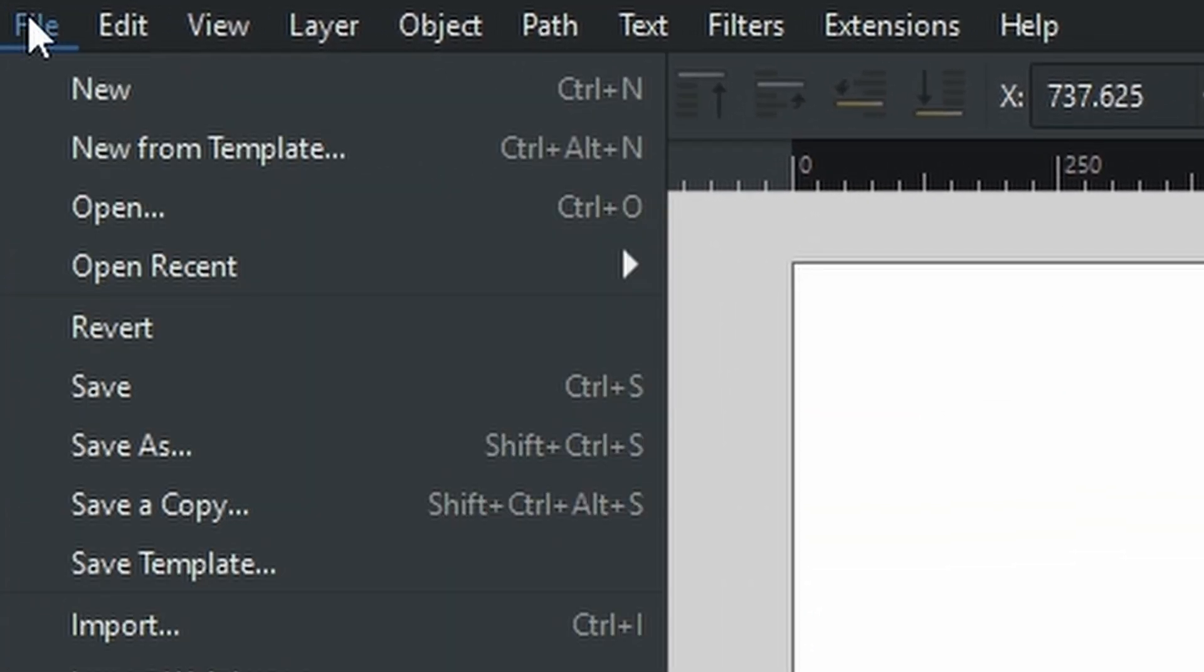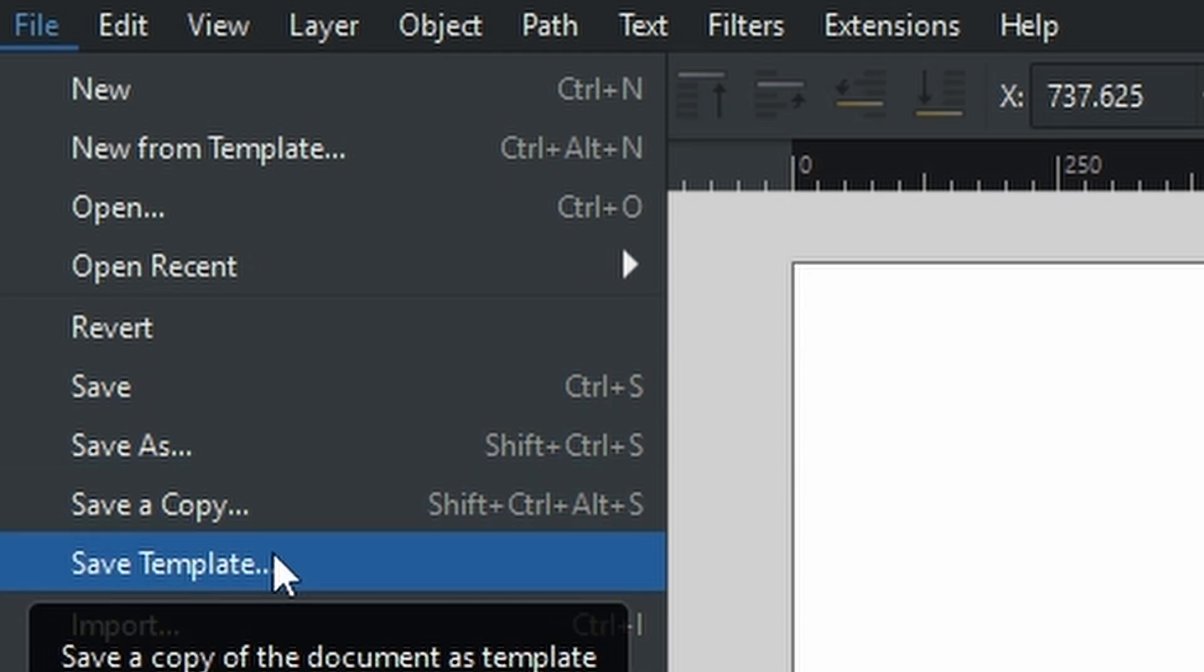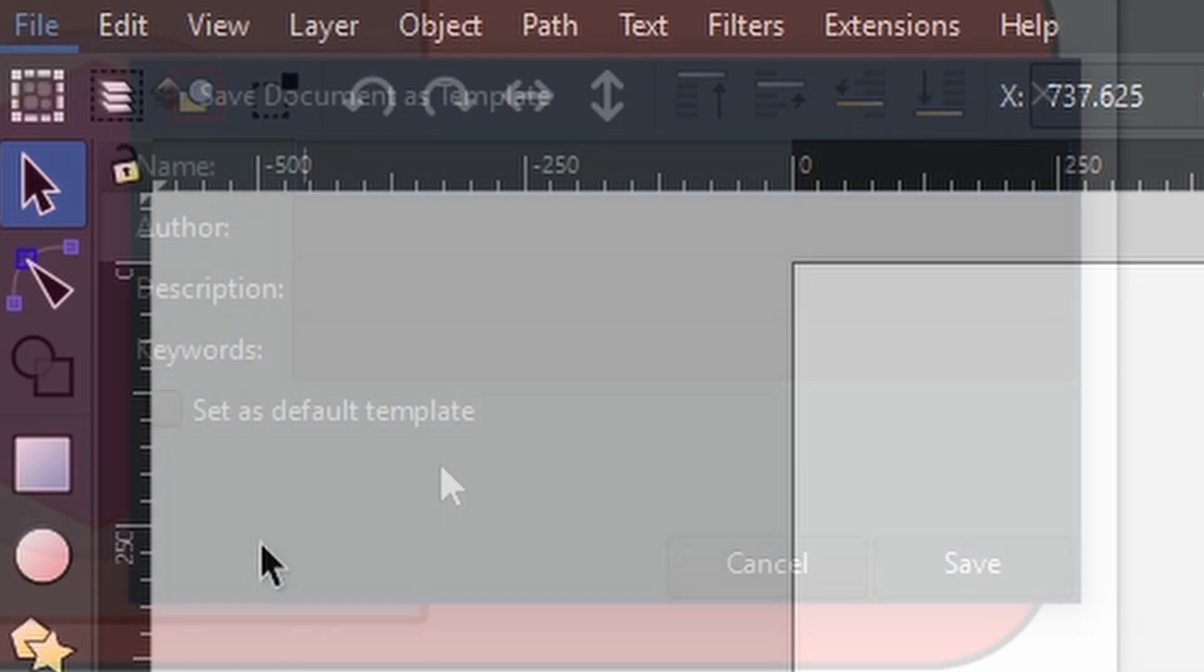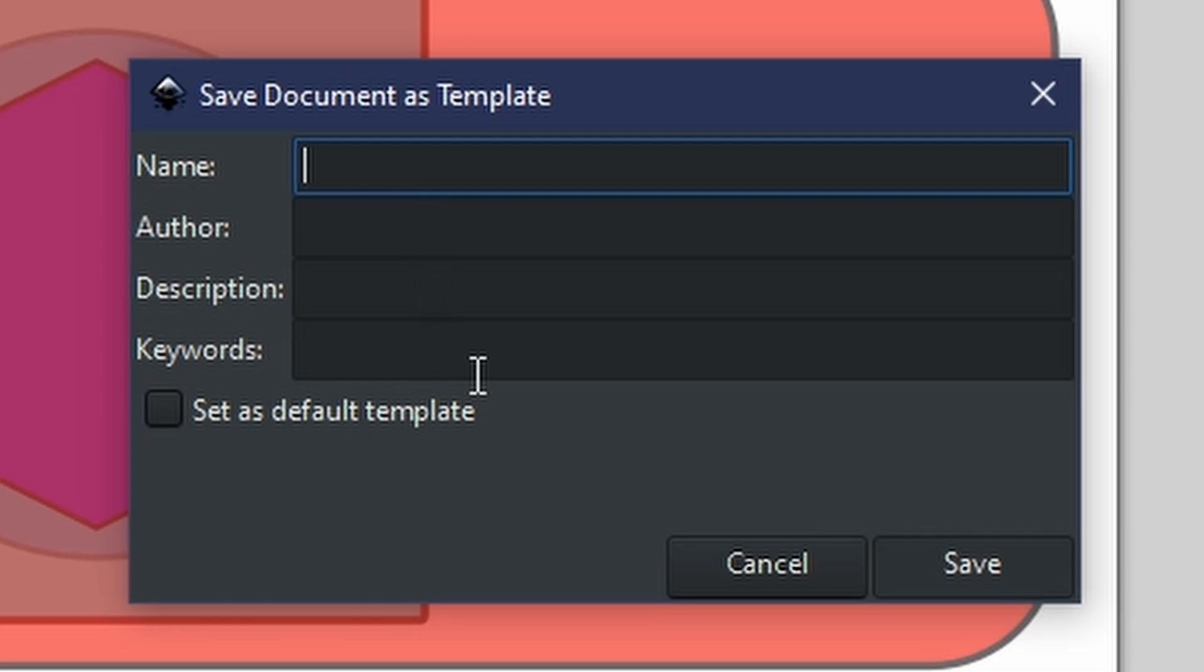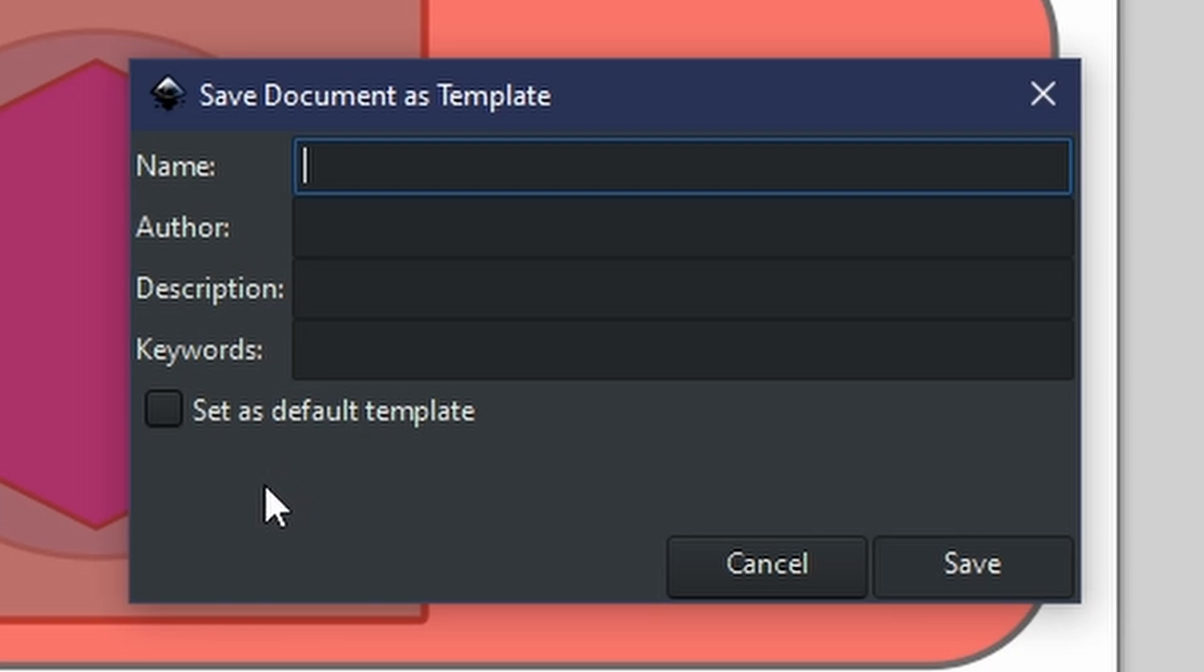Then once you have all the settings that you want, you can come to File and scroll down to Save Template. Now you can add the name for the template, you can add an author which would be yourself, the description, and any keywords that you want to add. Now do not select 'Set as default template' unless you want all of these changes to happen across the board.